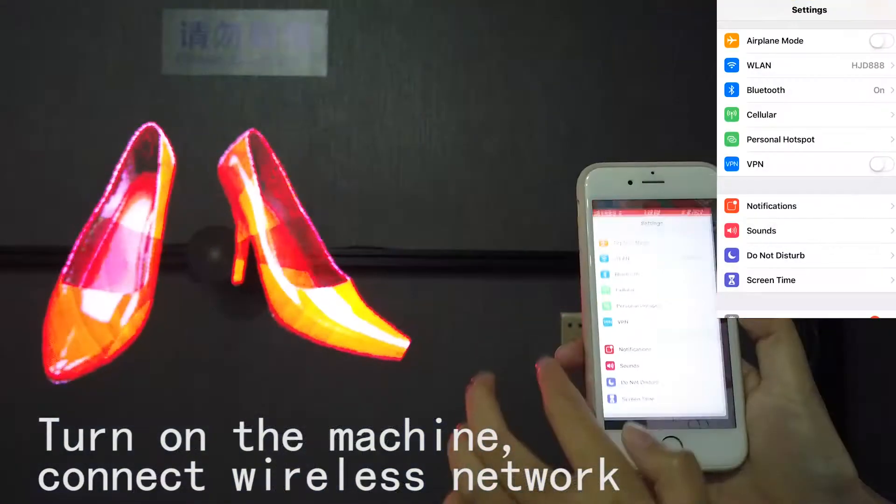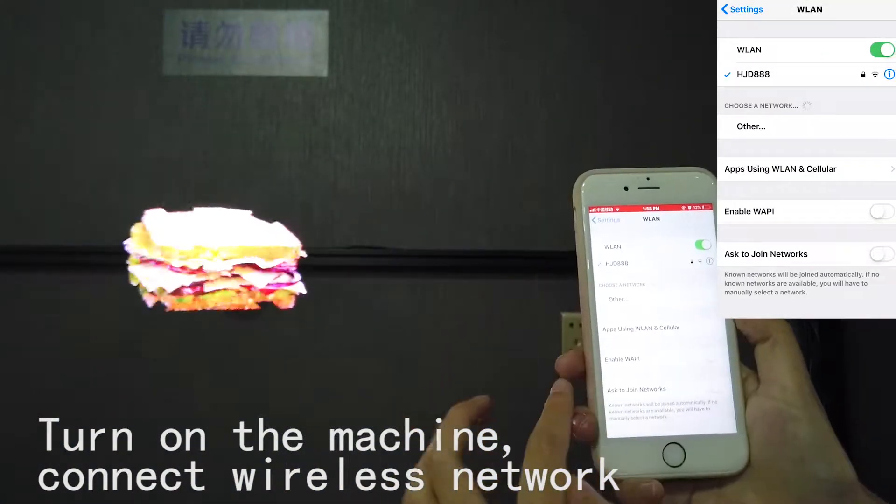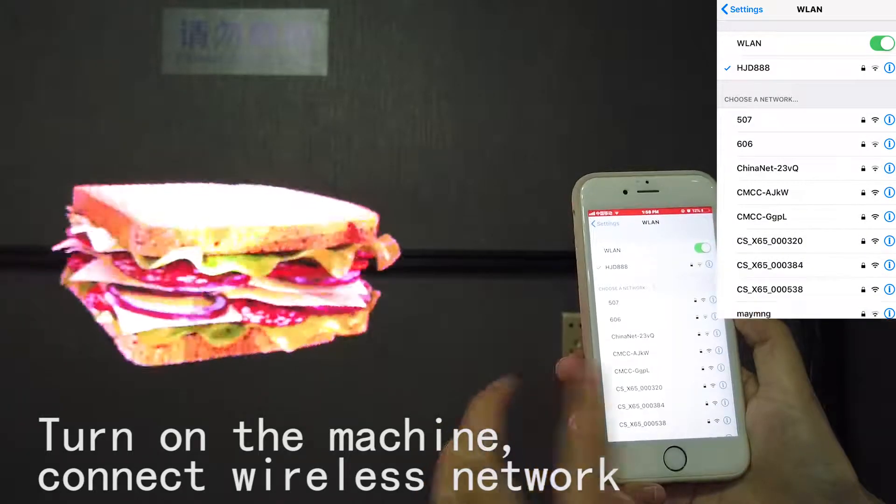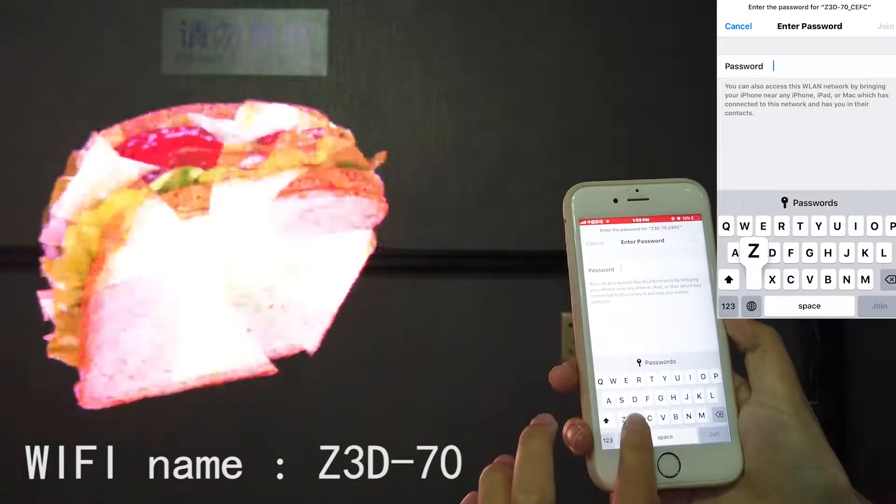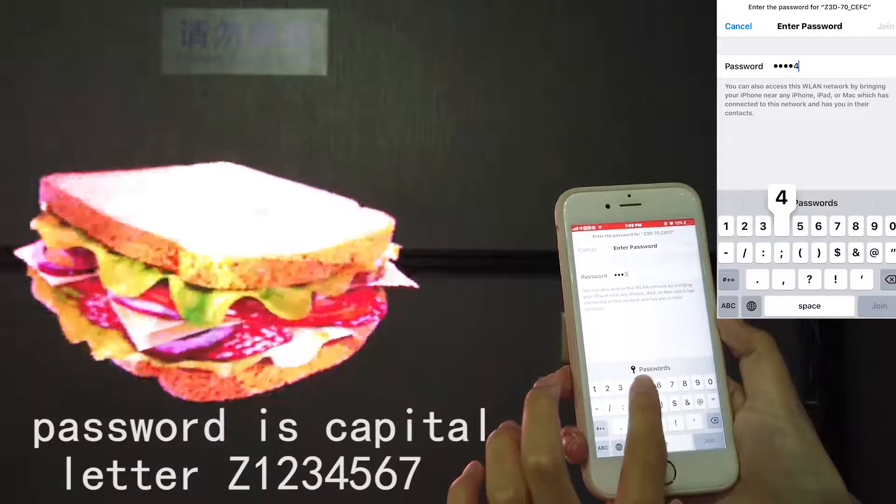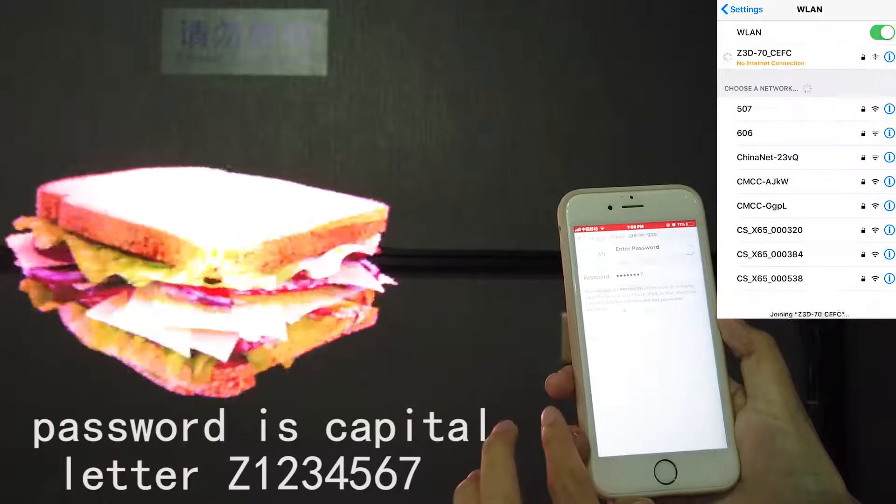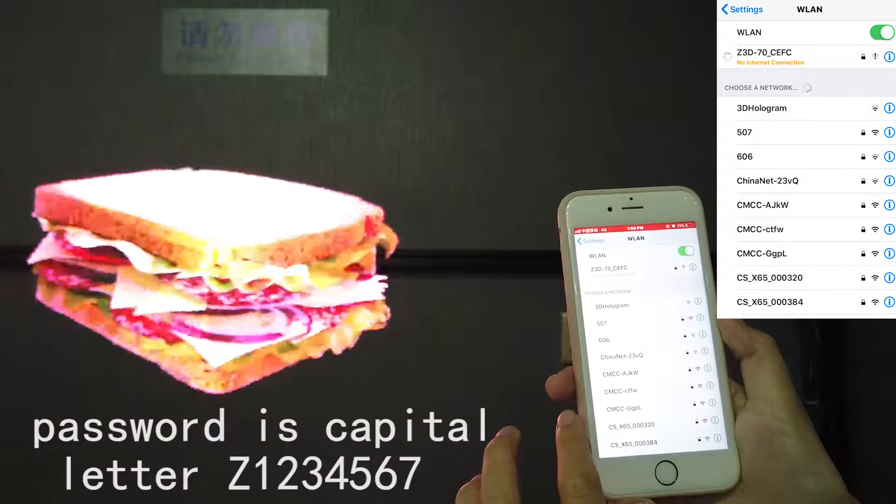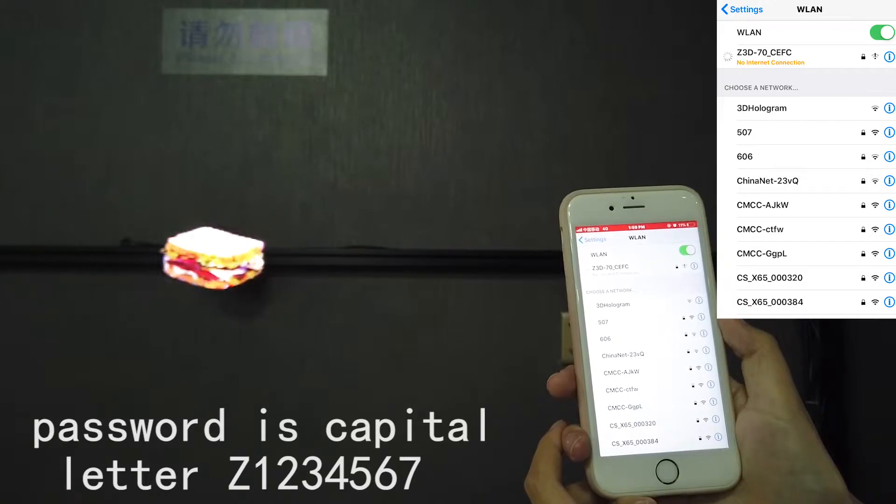Step 1. Turn on the machine. Connect wireless network named Z3D70. The password is capital letter Z1234567.